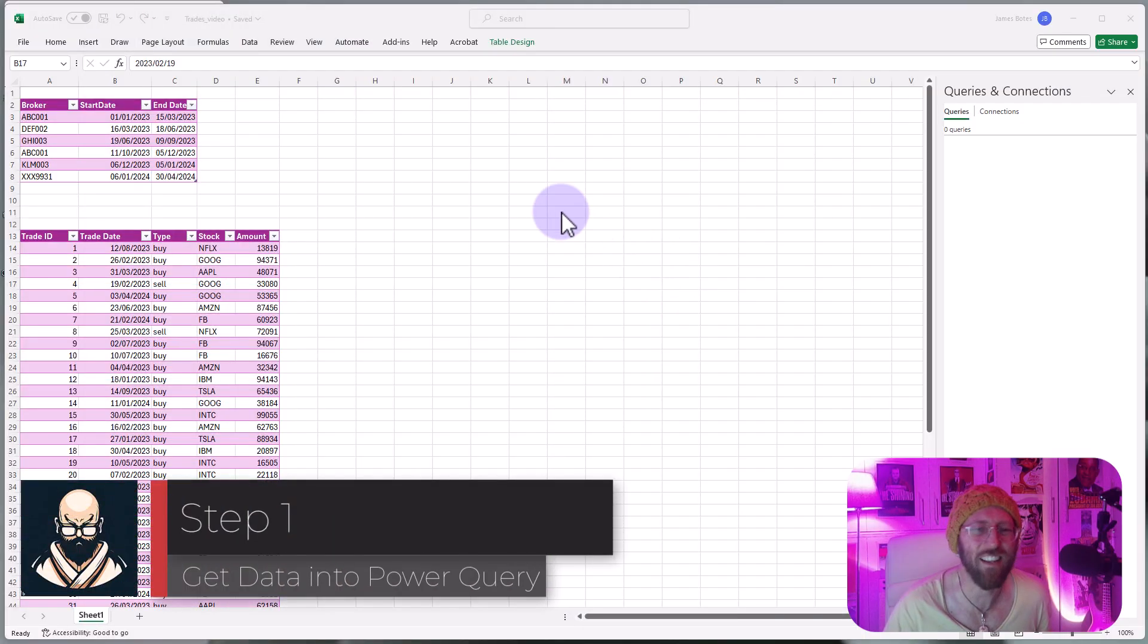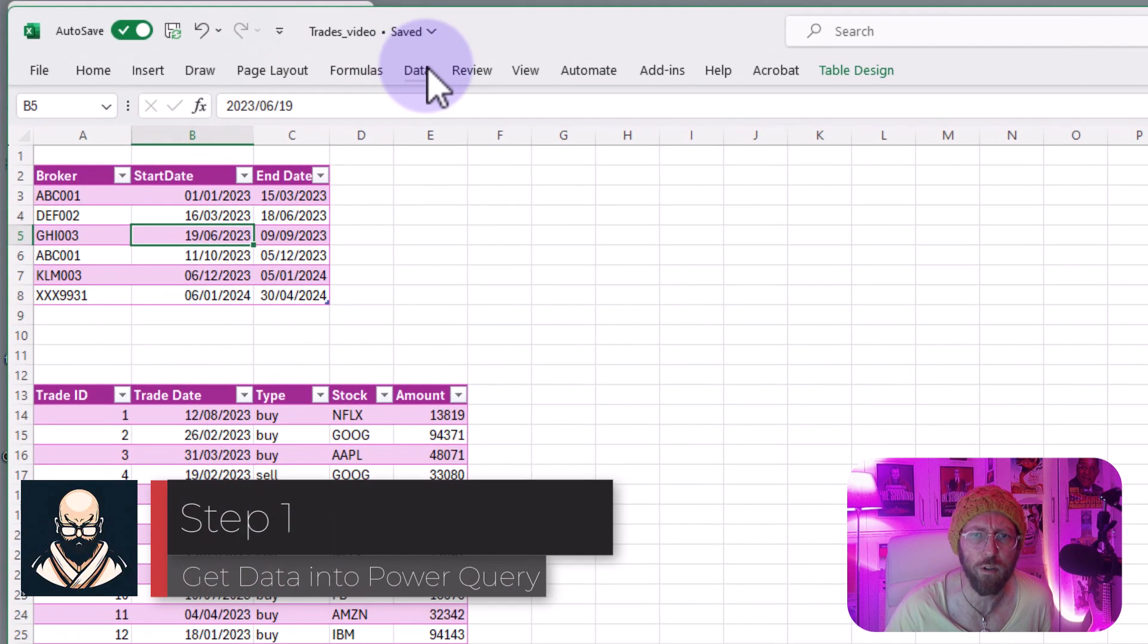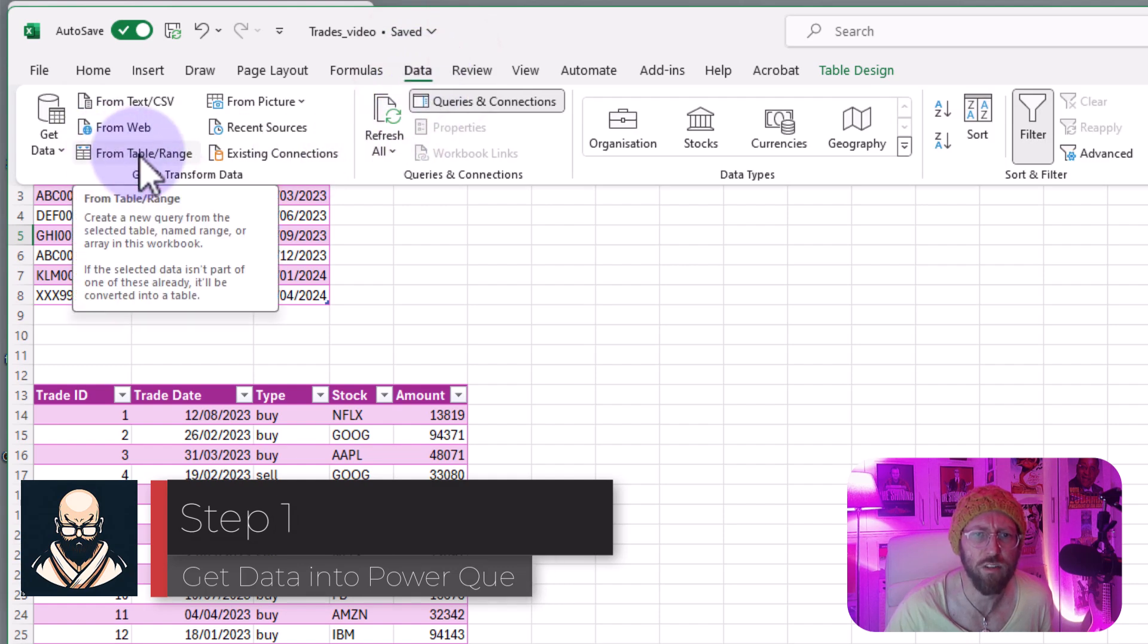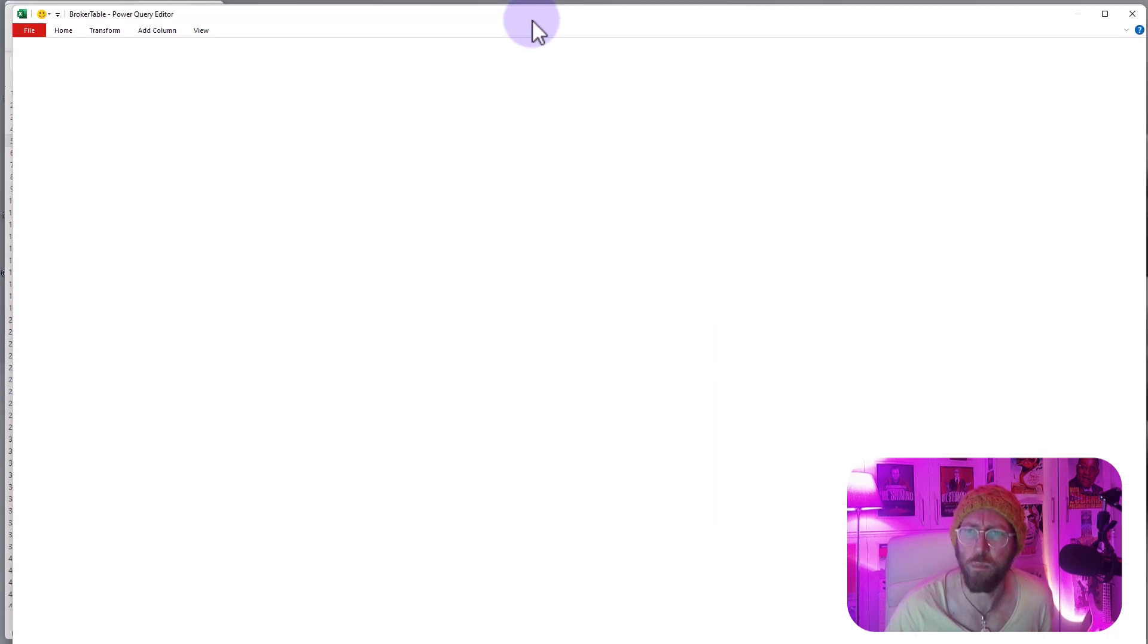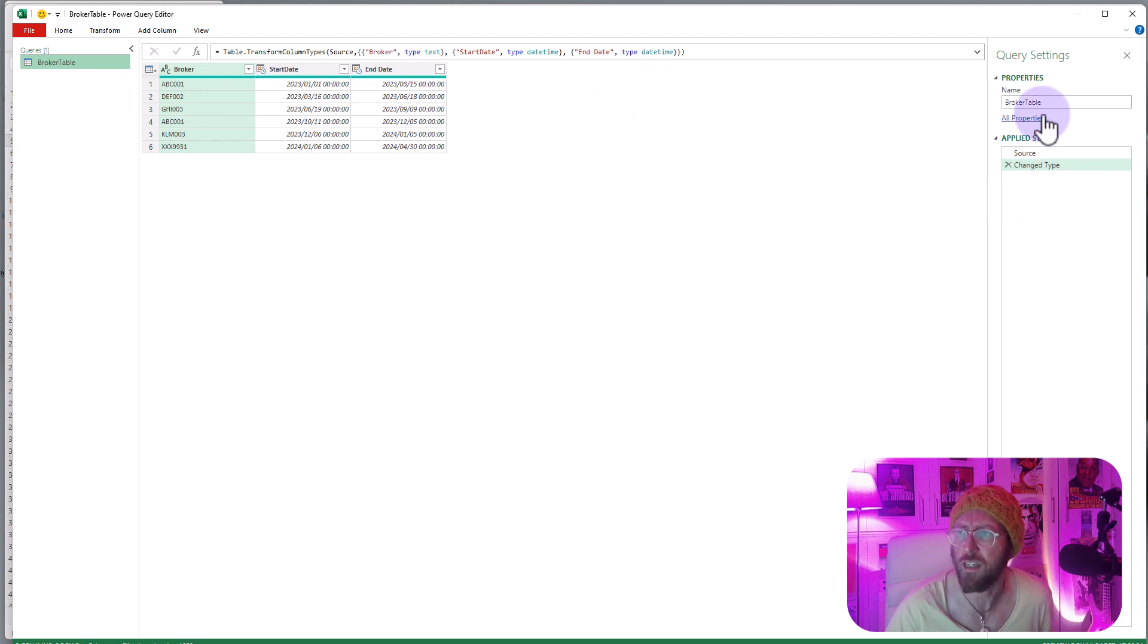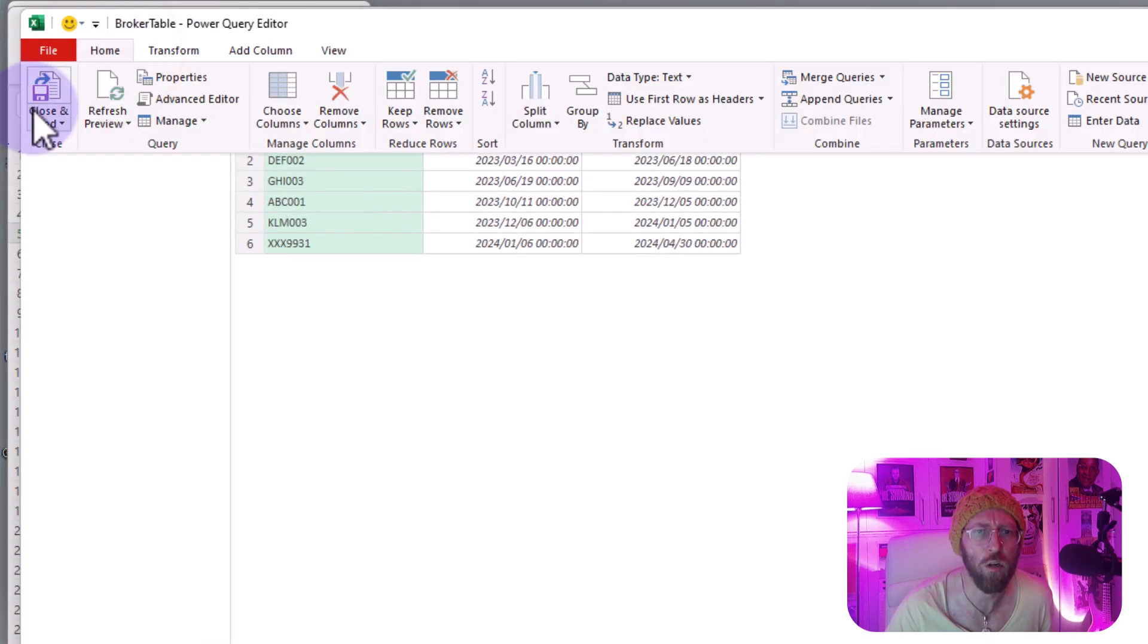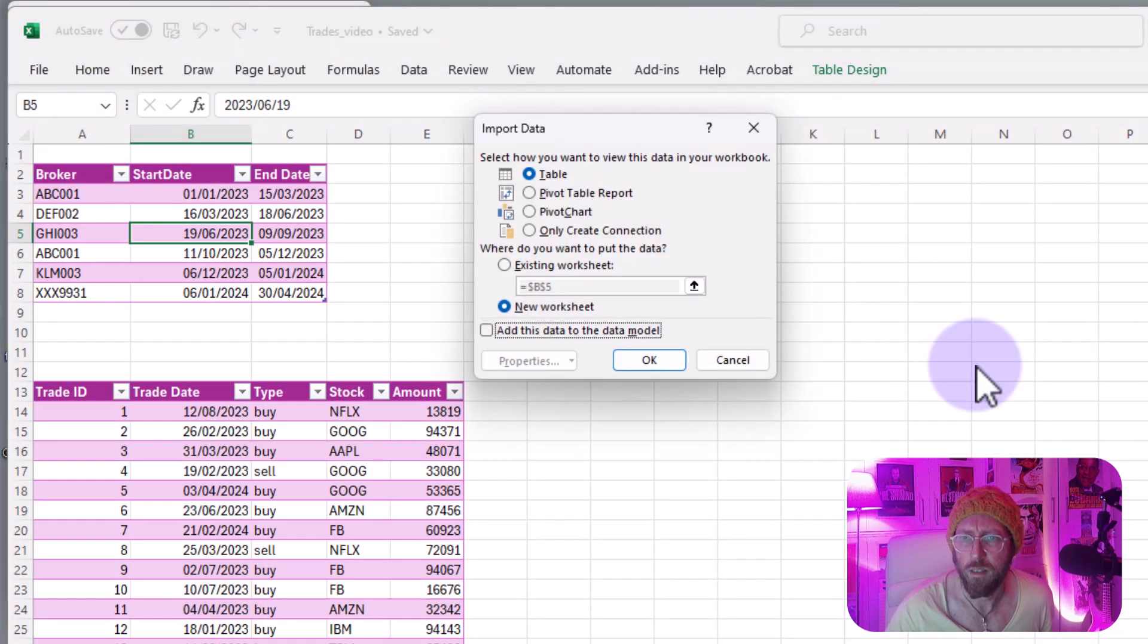Alright so let's get this data into Power Query. We select the broker table, go to data and say from table or range - that opens Power Query. There we go, so you can see we have the broker table. I'm gonna say home, close and load, close and load to because I just want to load a connection and say connection only.